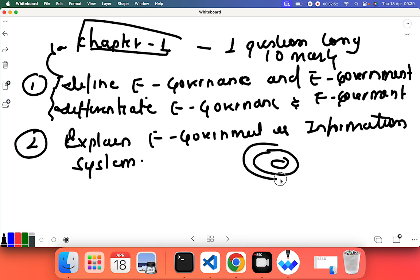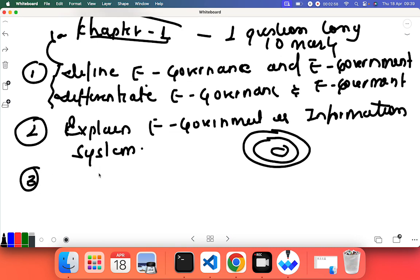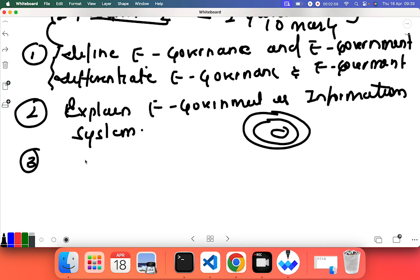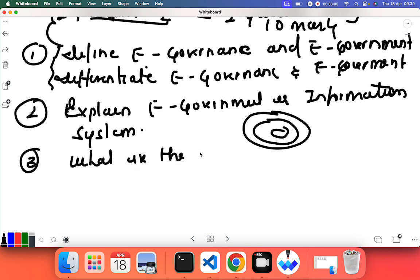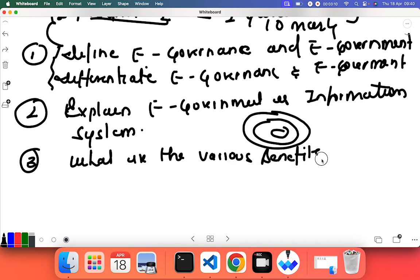Third question that can be asked, this is a very commonly asked question for five marks: what are the various benefits of e-government?